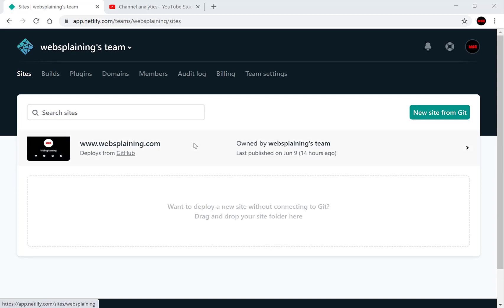Hi guys and welcome to another video. Today I'm going to be showing you how to enable IPv6 on your custom domain name that you have added to Netlify.